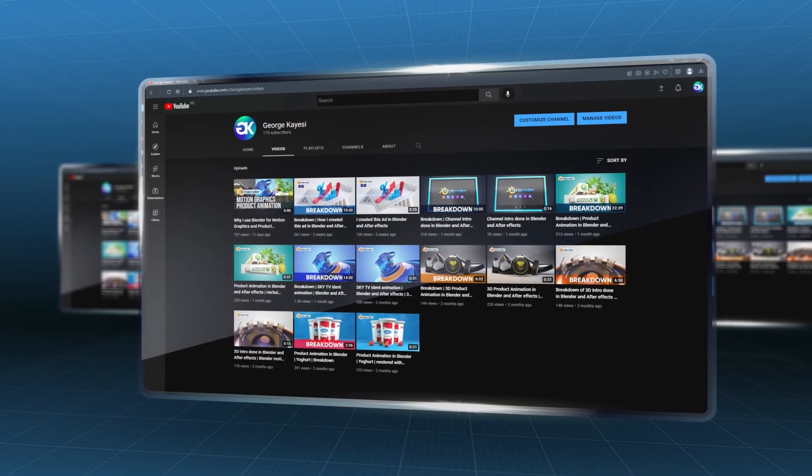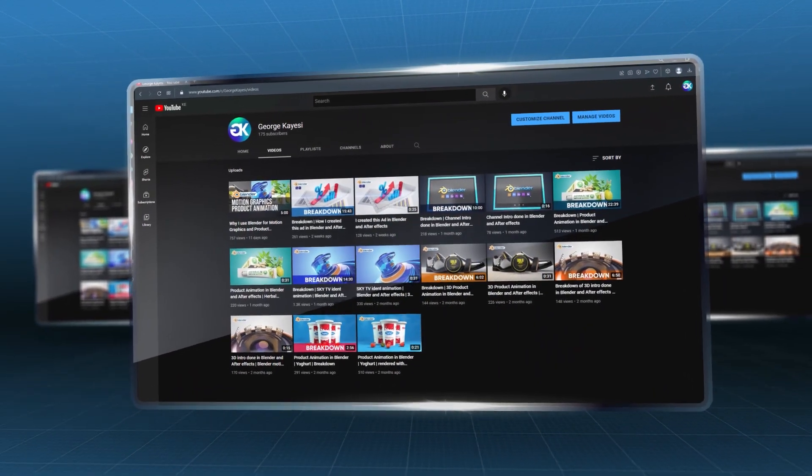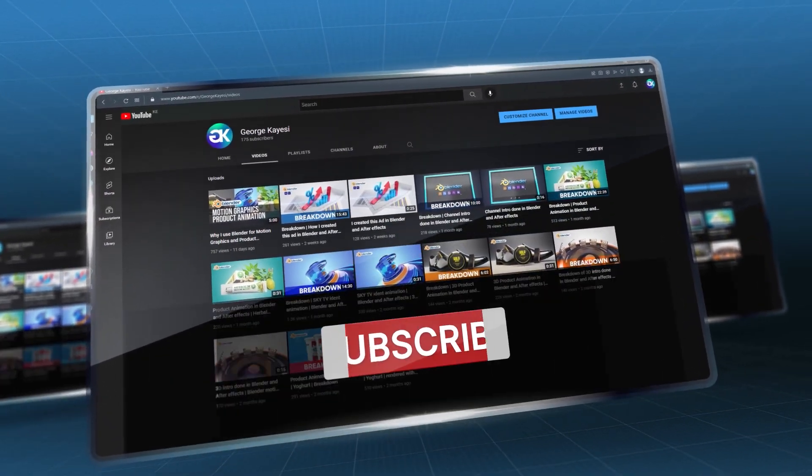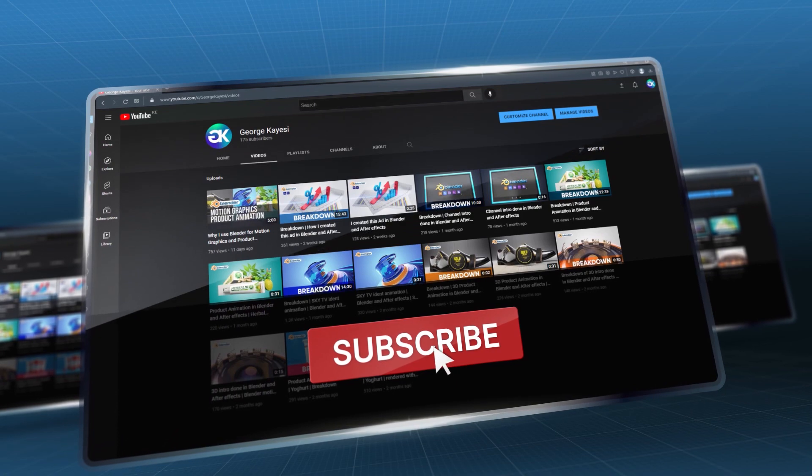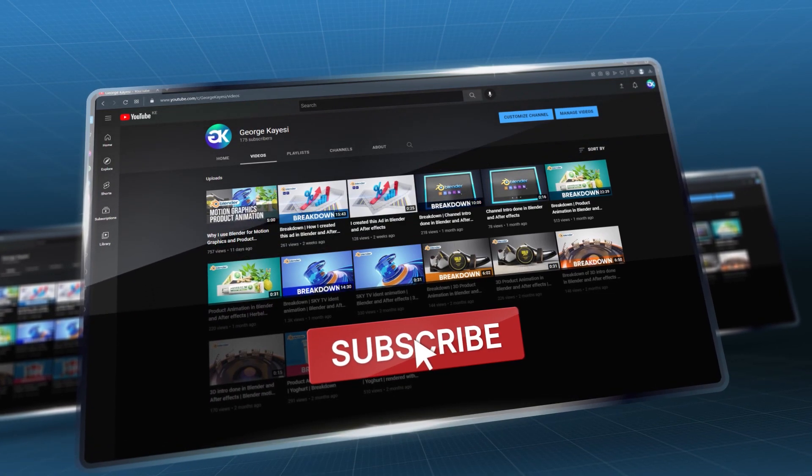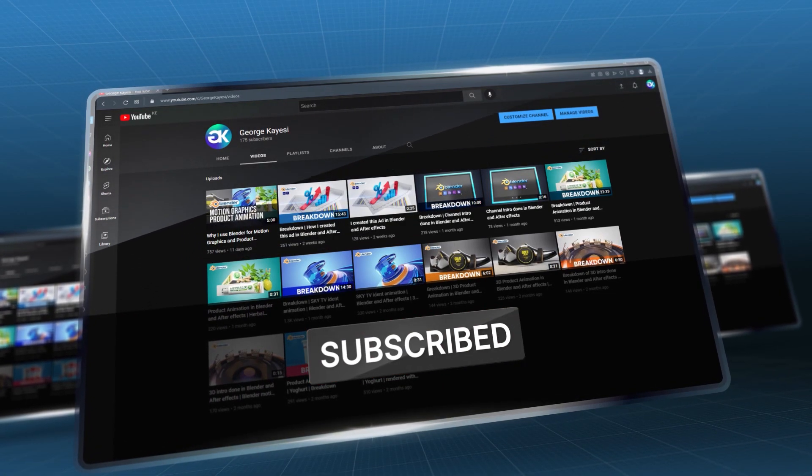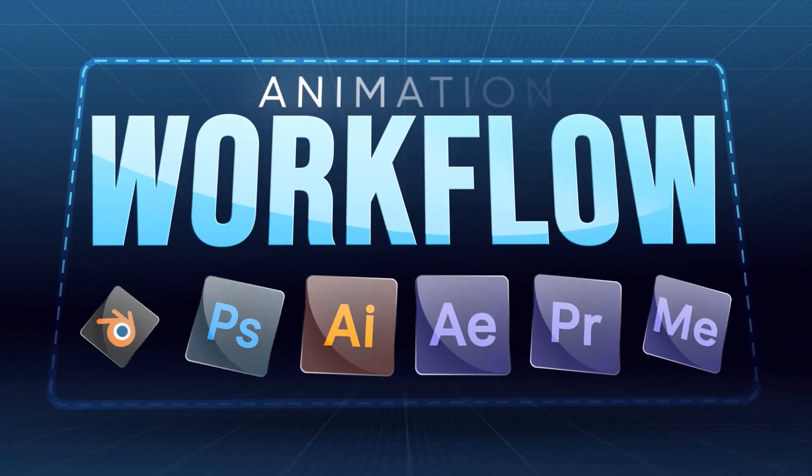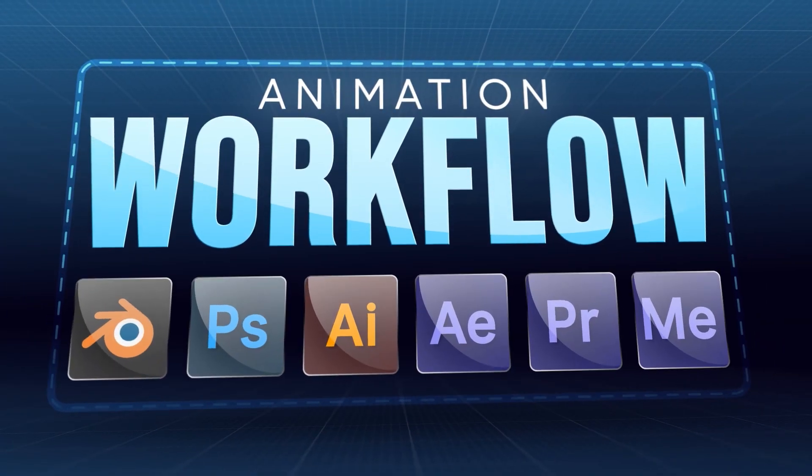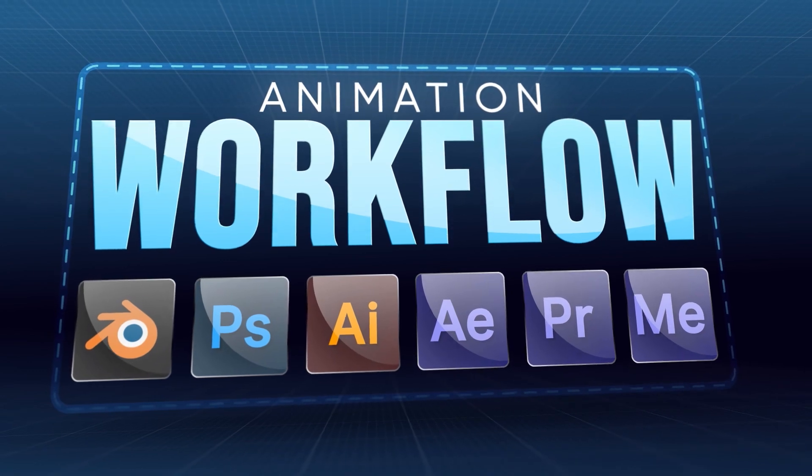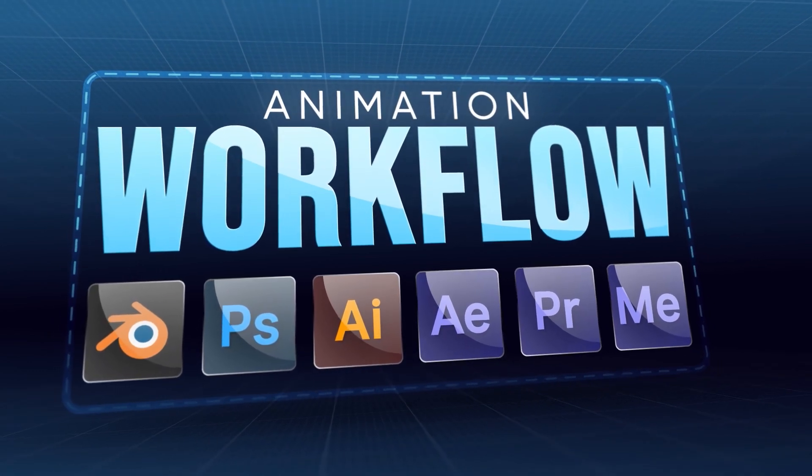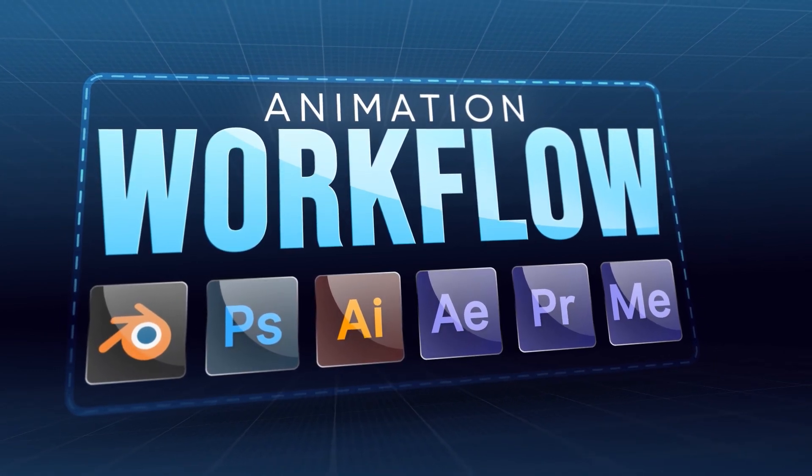If you have been around this channel, you have seen that I am a huge fan of creating motion graphics and product animations in Blender and After Effects. In this video, I will talk about my workflow that will elaborate on exactly what I do during creating my animations.